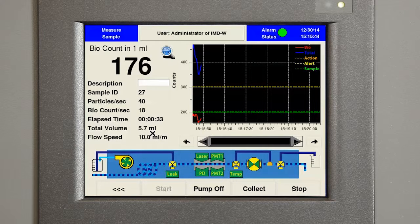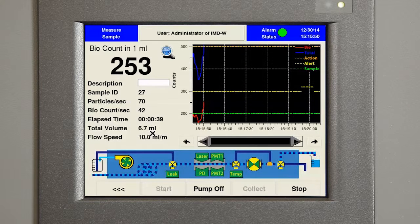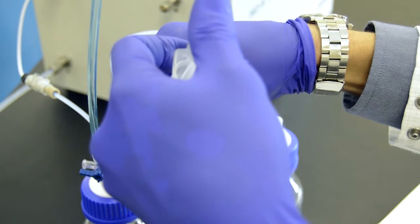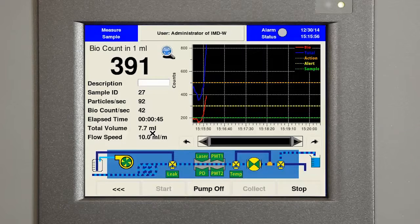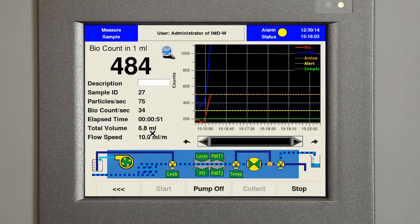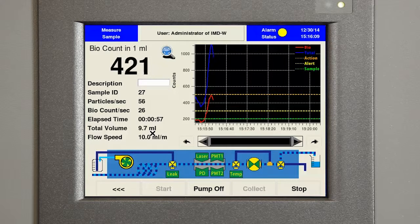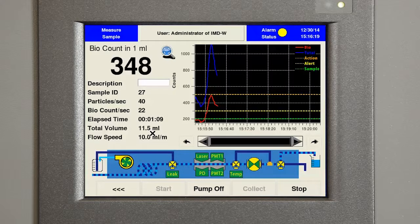These solid lines being charted represent bio counts and total particles, while the horizontal dashed lines are user pre-programmed action, alert, and collection thresholds. Now I'll introduce a bead into the water to simulate a biologic excursion. You will see the system begin to detect the excursion with the rise of the red line charting bio counts. Once an alert or action limit is reached, the alarm status indicator at the top right of the screen will turn yellow at an alert level, or red when it reaches an action level. If desired, the system can be programmed to automatically collect a water sample for further analysis, like offline identification, once a specified threshold is reached.